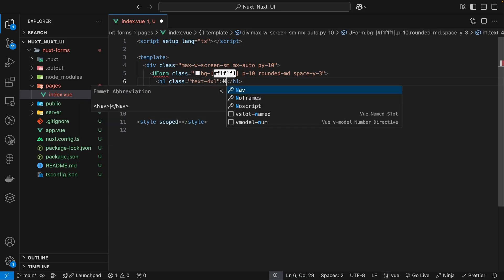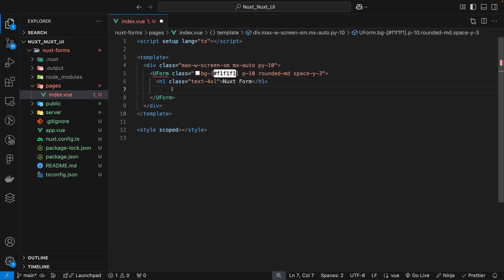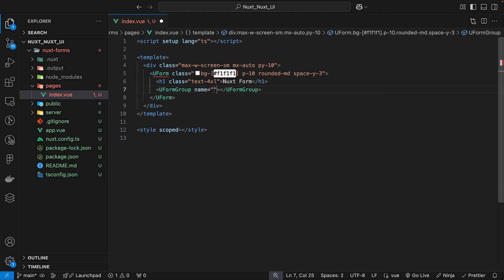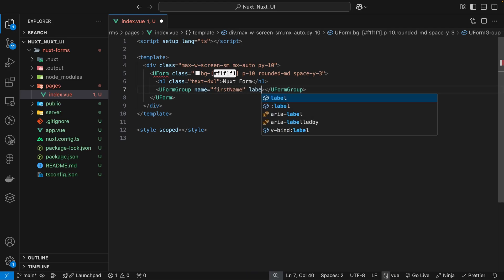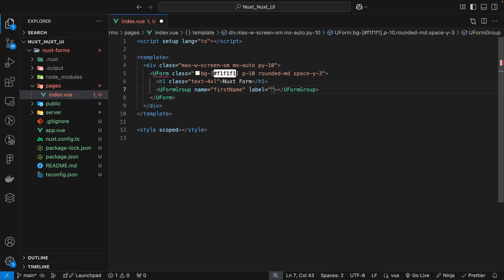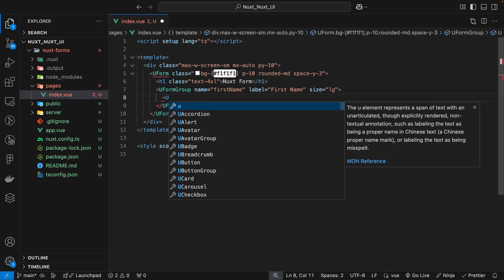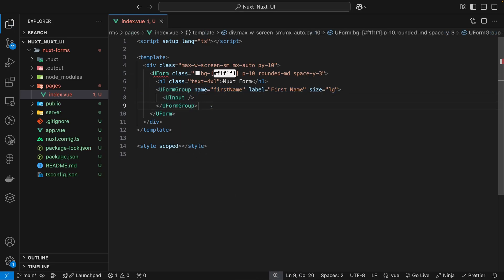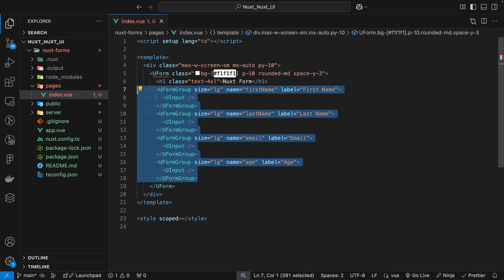Beneath the heading we can begin creating our form fields using the u-form-group component. On this component we want to define a name prop — this is very important for validation later — so we'll give it a name of 'first_name'. We can also provide a label, which will be displayed on the form, and set the size to large since the default is small. Inside the form group we define our u-input component. I'll go ahead and quickly create the three additional form fields we need.